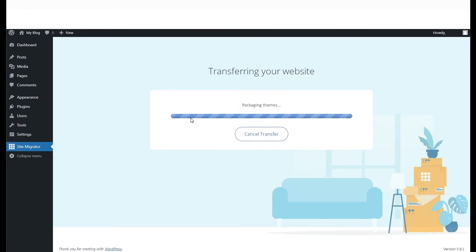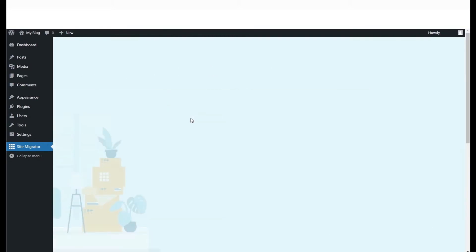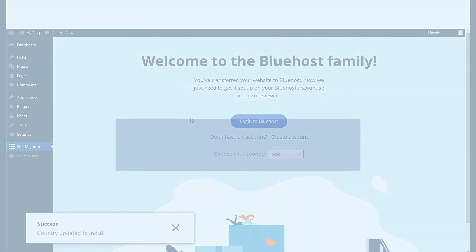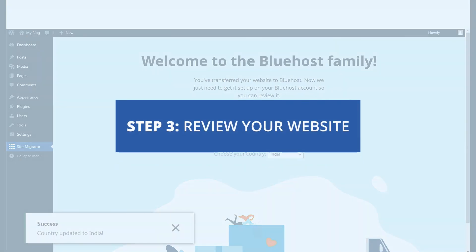The plugin will then begin creating backups of your website, including plugins, themes, and media that will be stored in the cloud for safekeeping. Welcome to Bluehost!